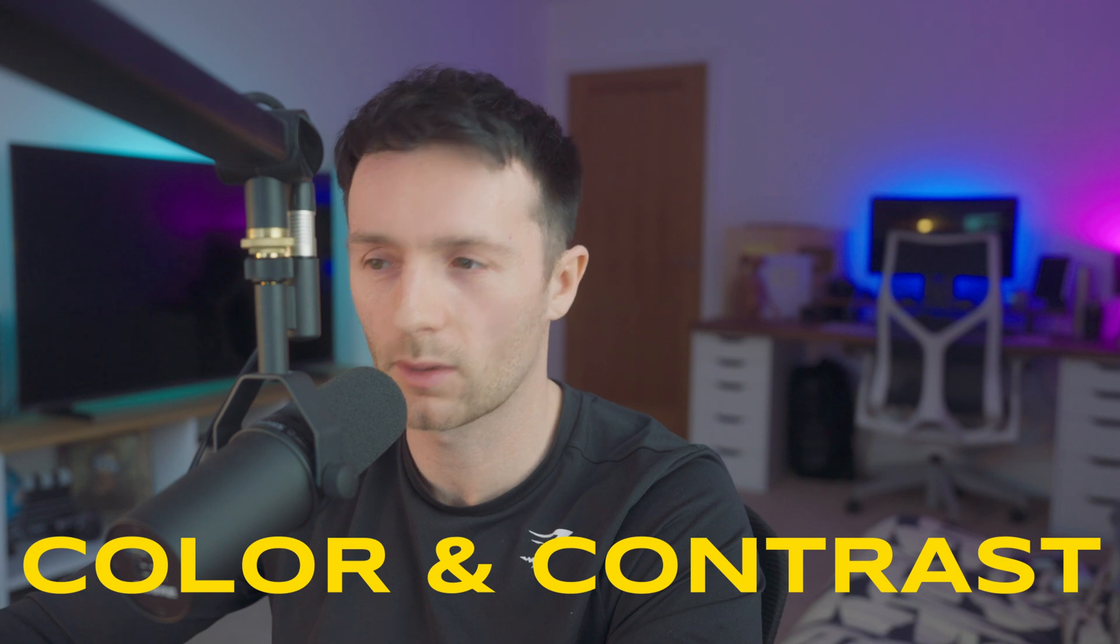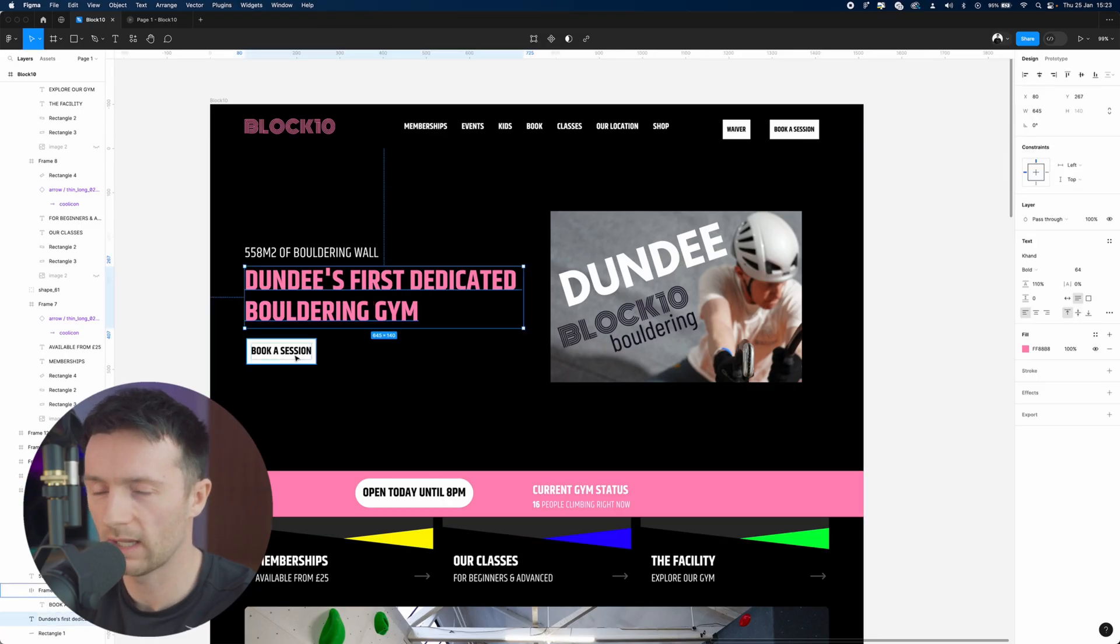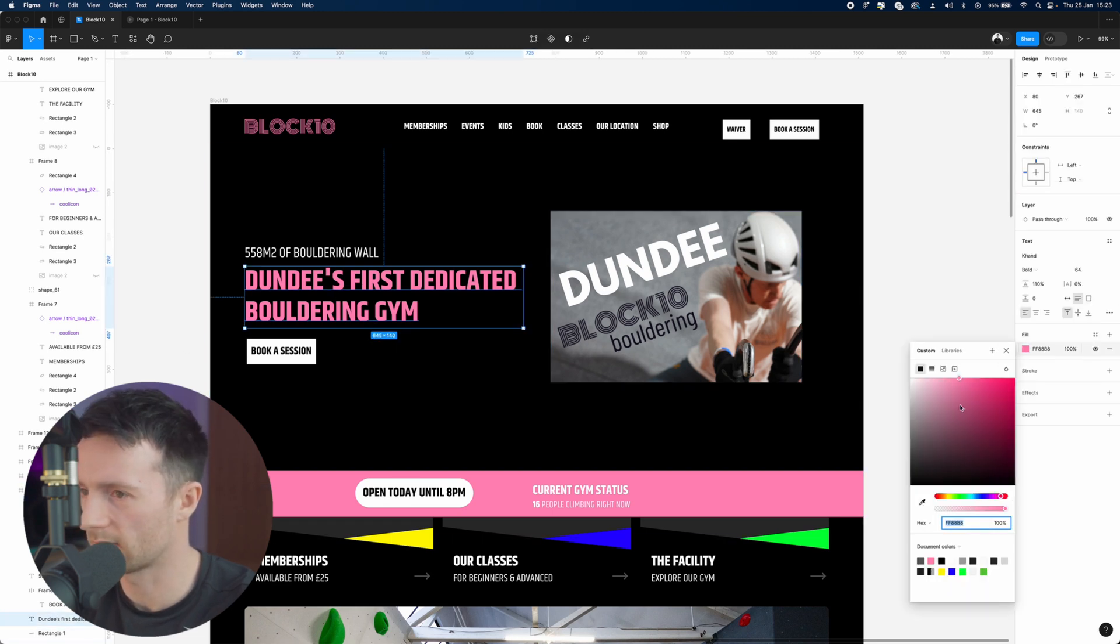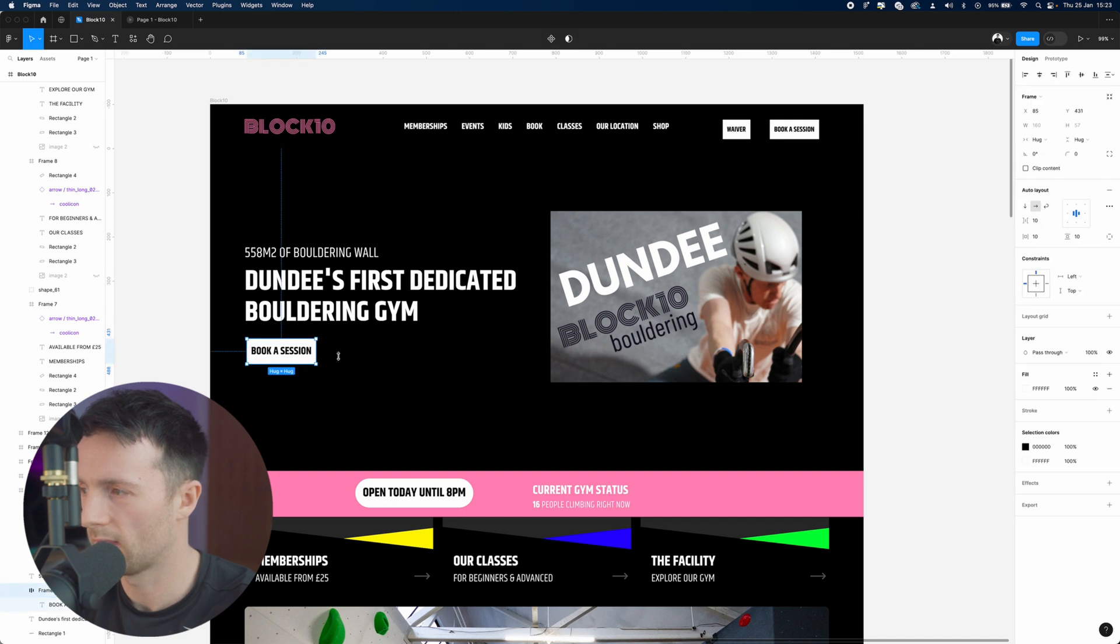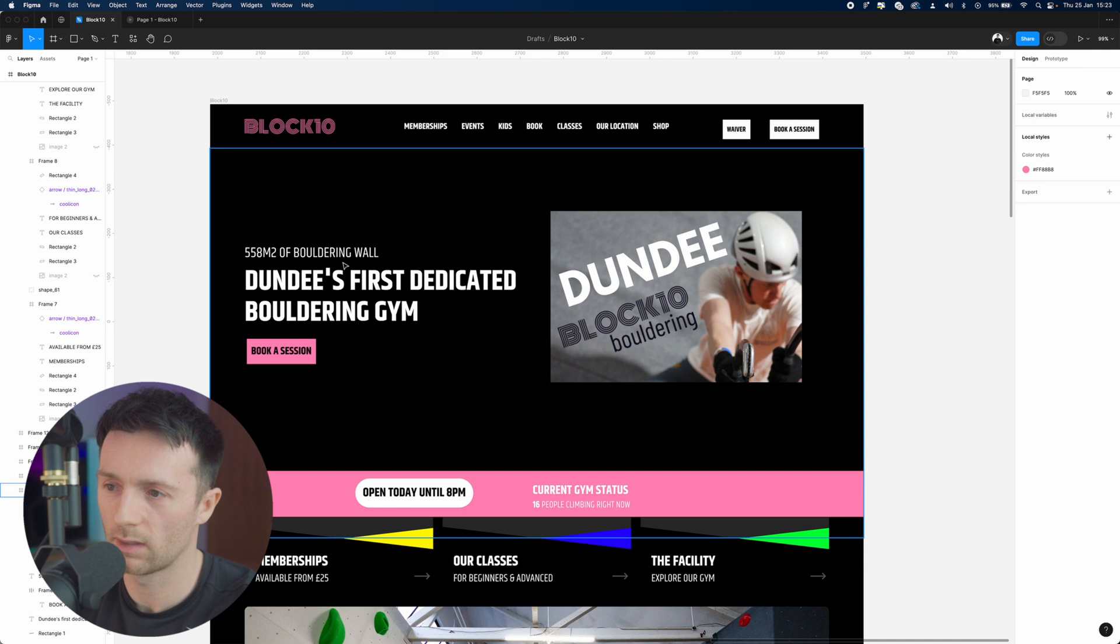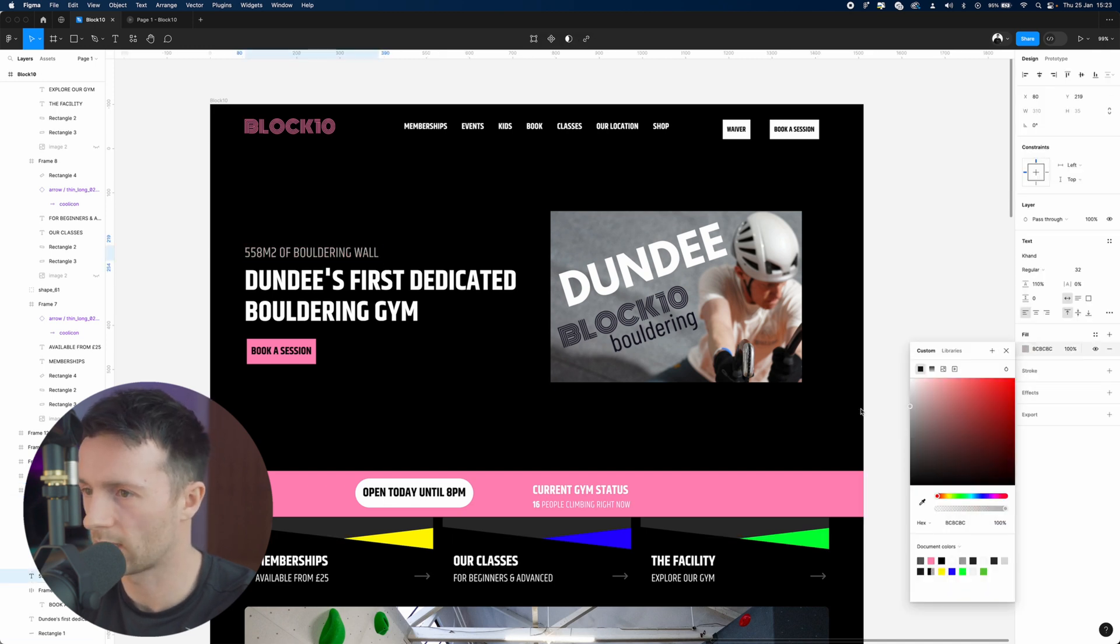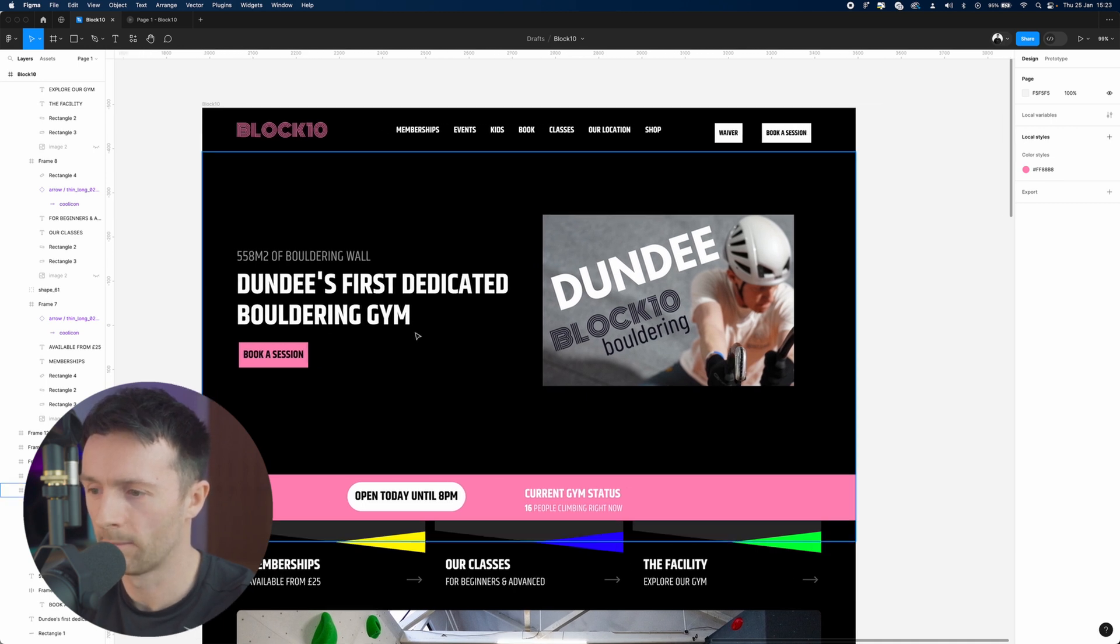Now this stands out a lot, but this button here is our primary call to action. So let's actually switch these around. Let's make this white and then let's make the button pink. This starts to stand out a little bit more. This here we could change to gray, and already I think that's starting to look a lot more focused.